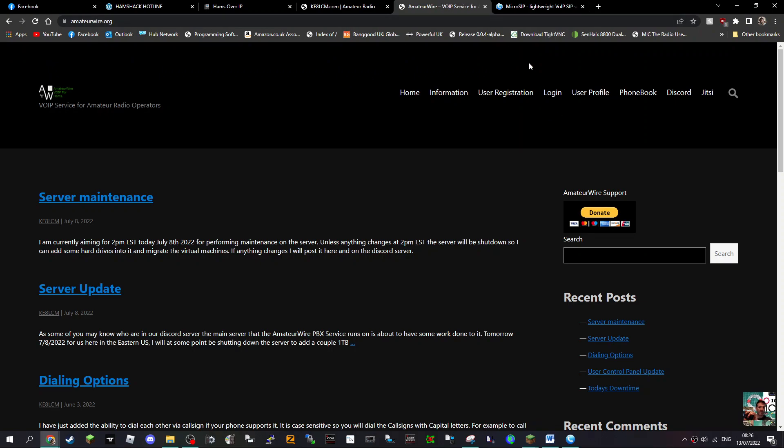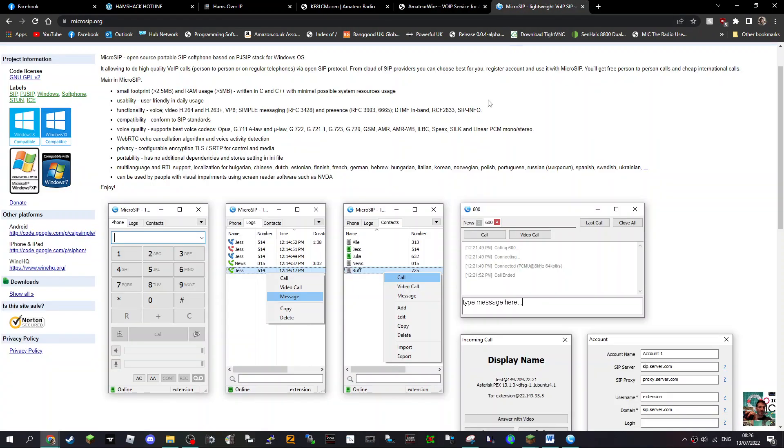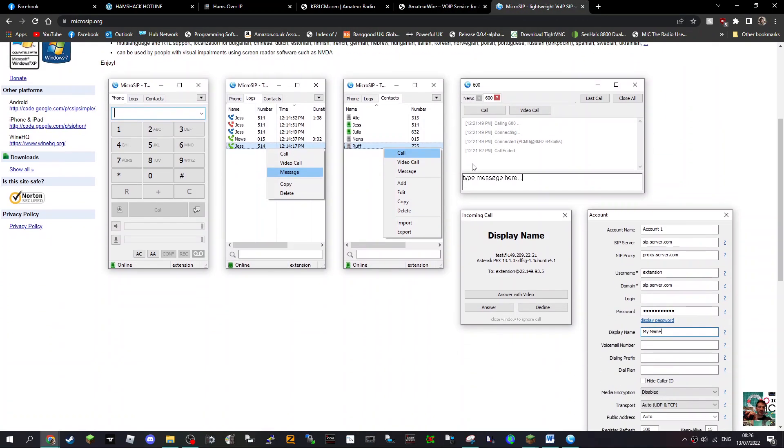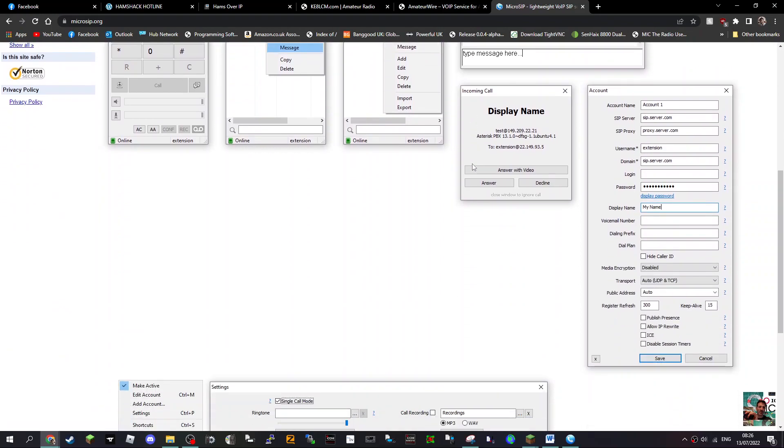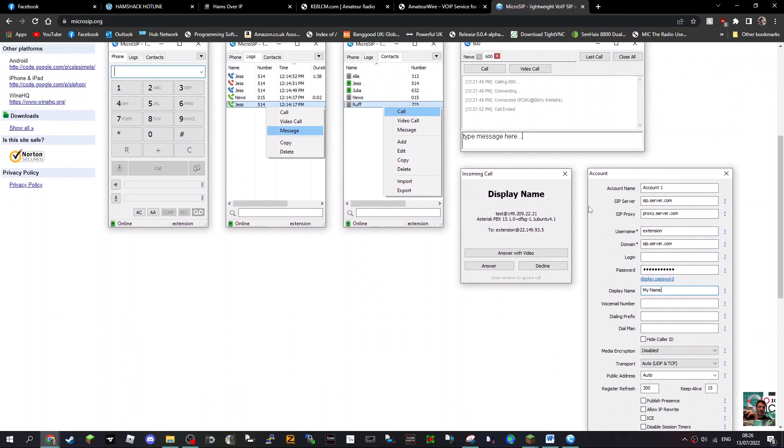Seven three, thanks for watching. Check out MicroSIP, it's well worth using. It's very convenient and you can use it on your PC with your PC microphone. Seven three, thanks for watching, all the best.